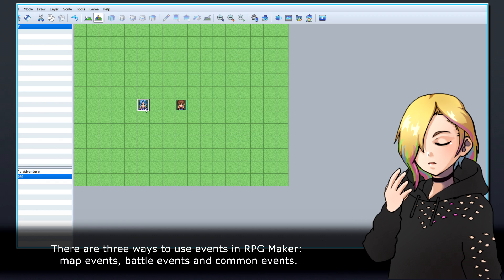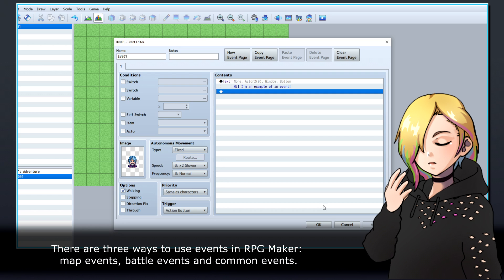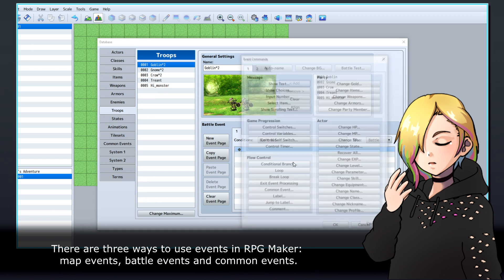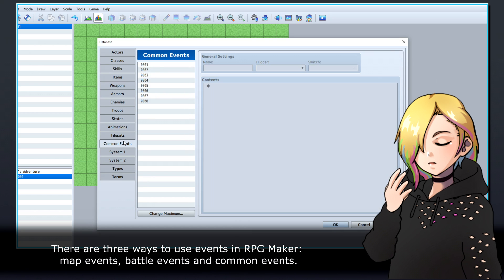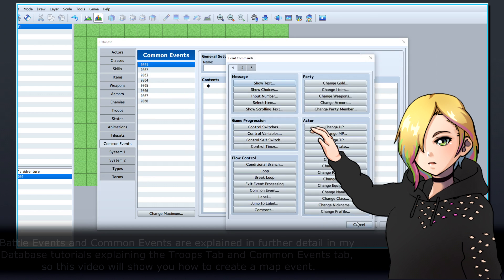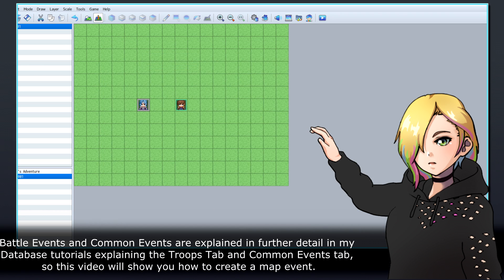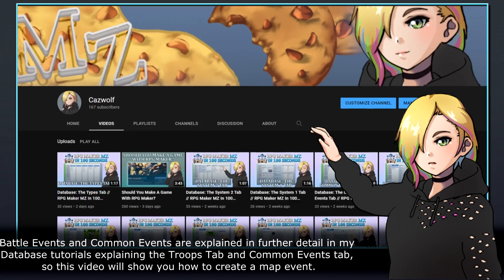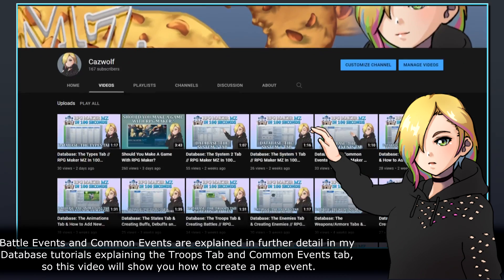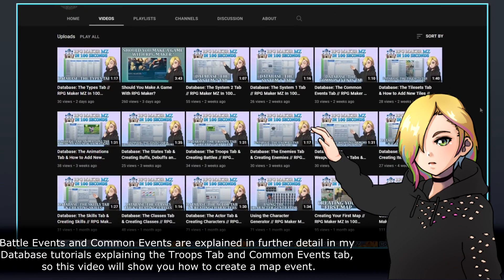There are three ways to use events in RPG Maker – map events, battle events, and common events. Battle events and common events are explained in further detail in my database tutorials explaining the Troops tab and Common Events tab, so this video will show you how to create a map event.